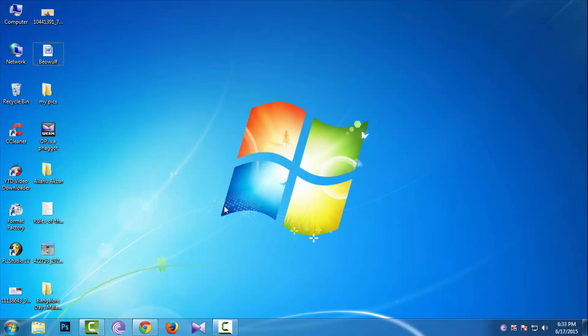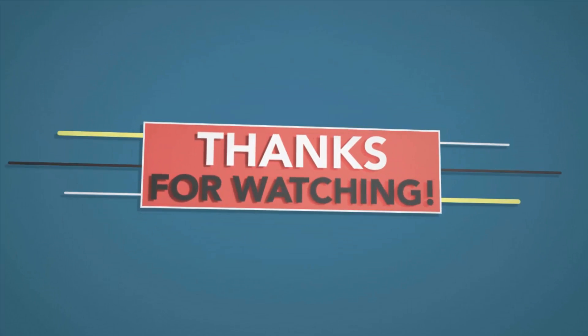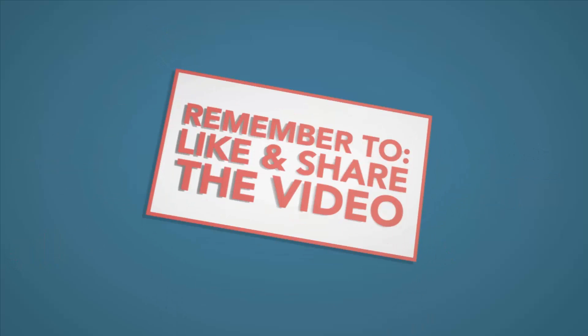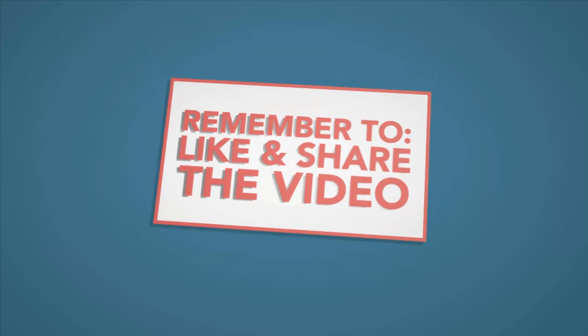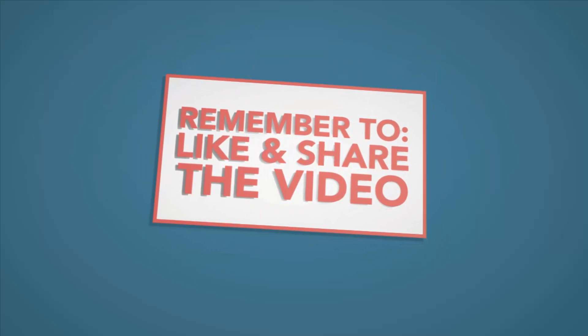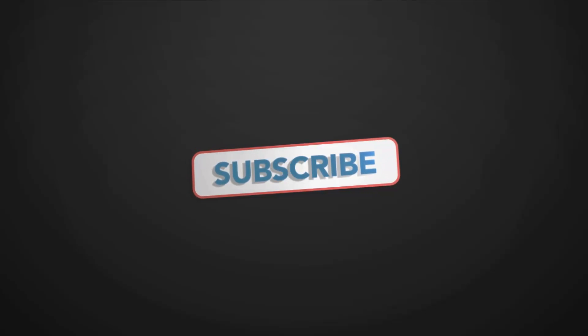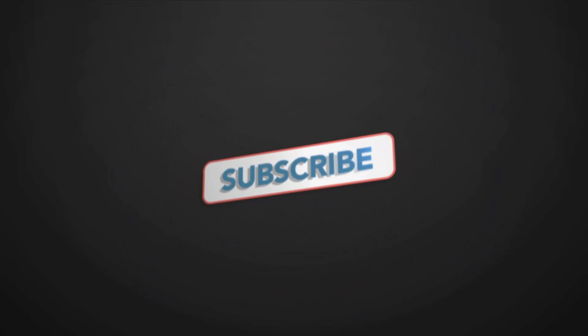And as always, thanks for watching. I'll see you next time.